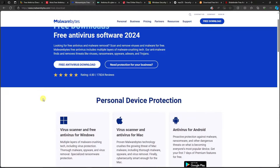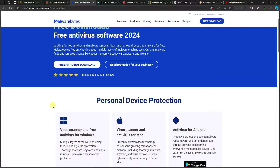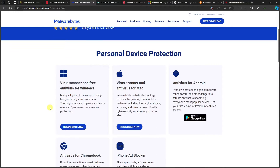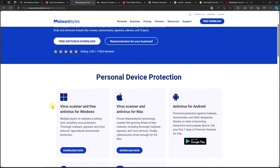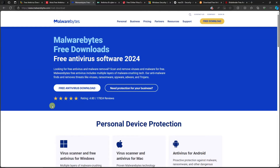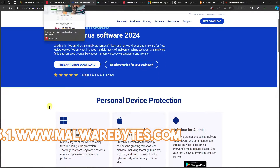Before I get back to the list, I want to mention secondary antivirus options. Since we're using free versions, there are still some things that aren't fully protected. That's why I fully suggest using a secondary antivirus alongside your primary one.